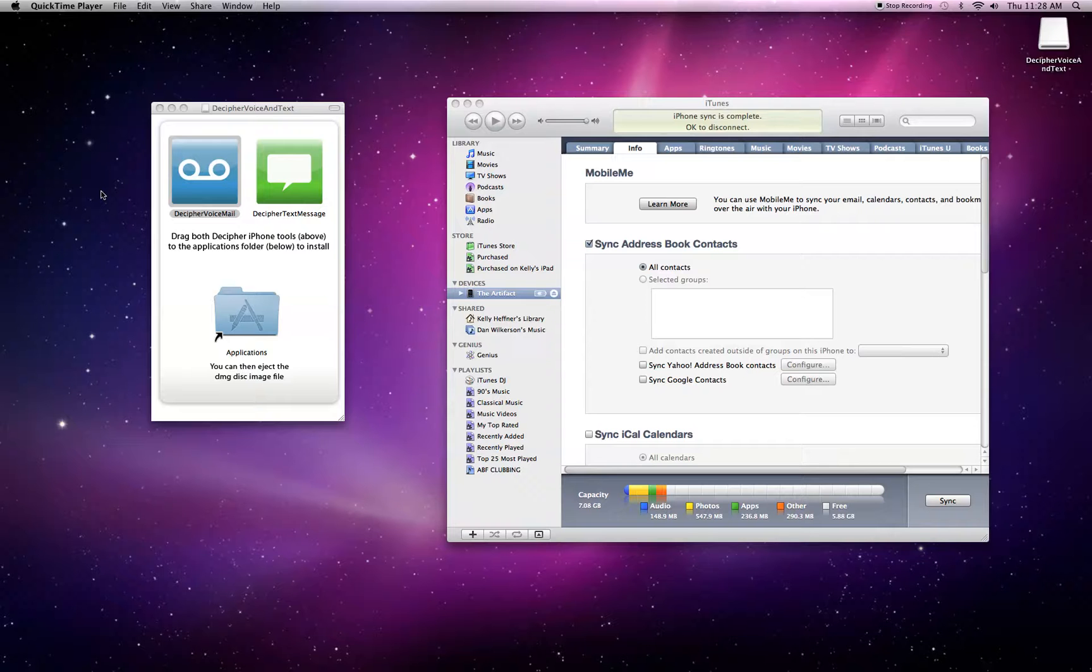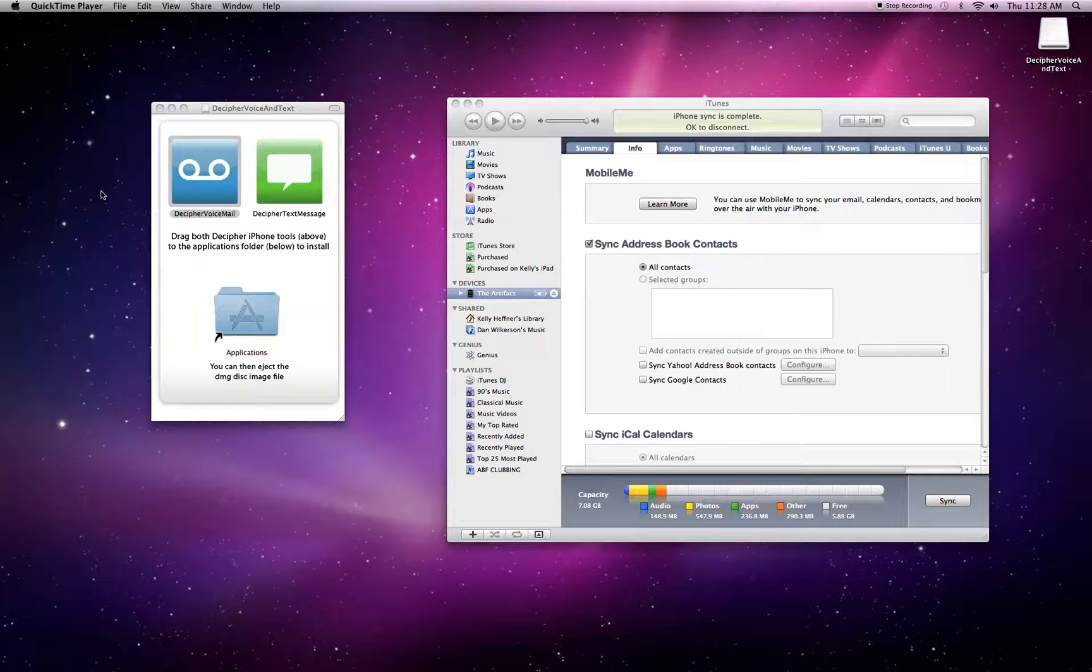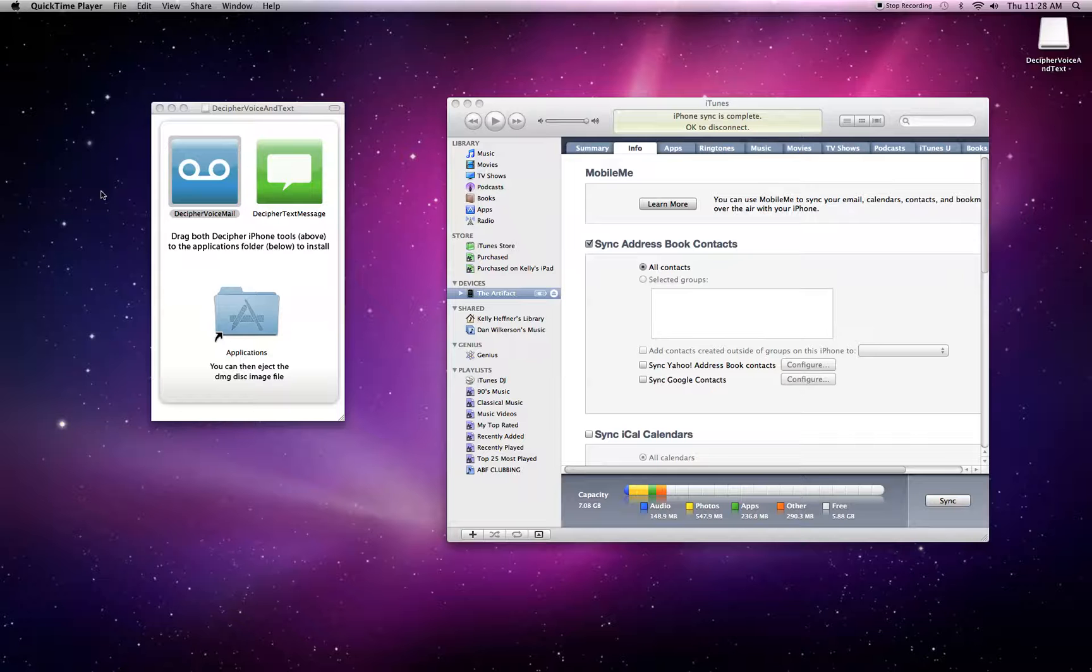Hi everyone, this is a quick video to show you how to install and get using Decipher Voicemail, an application from Decipher Media that will allow you to listen to and save your voicemails from your iPhone onto your computer.